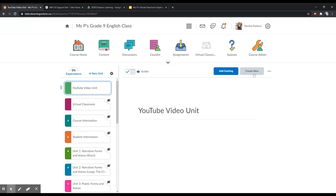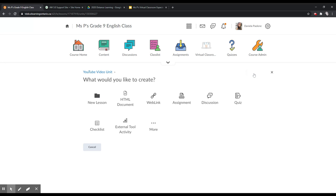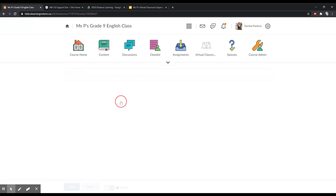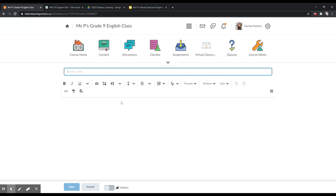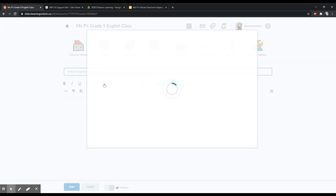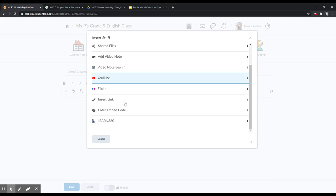So to embed a Google Slideshow, this is what I like to do: I create a new HTML document. Don't worry, we're not creating a web page — it's just the way Brightspace works. I'll enter a title. This is going to be my Virtual Classroom Expectations. I'm going to click on Insert Stuff, and I'm going to scroll down to Enter Embed Code.